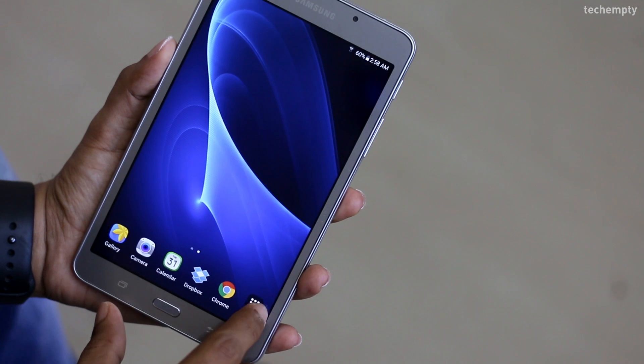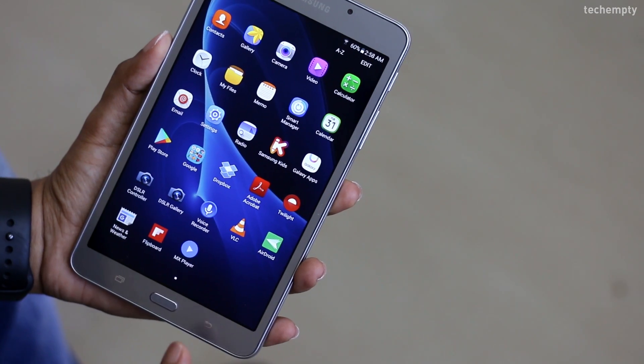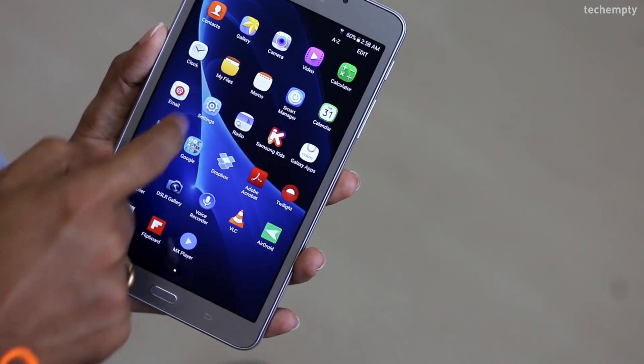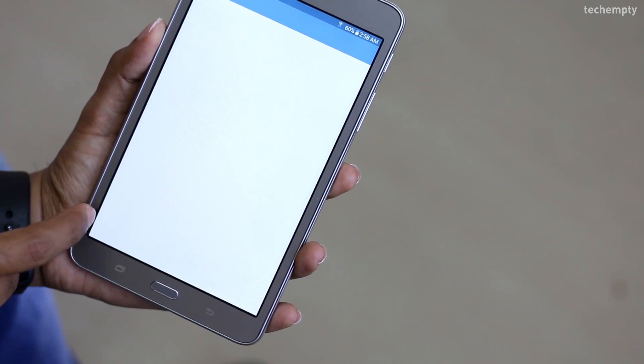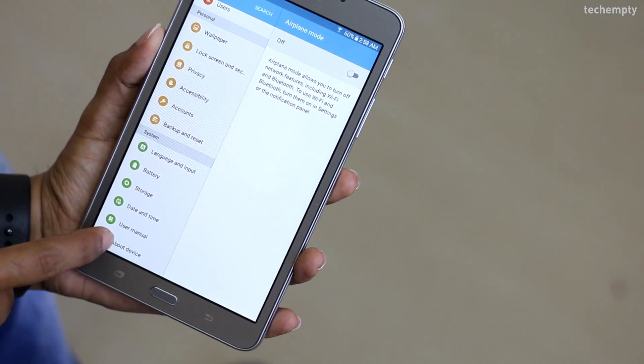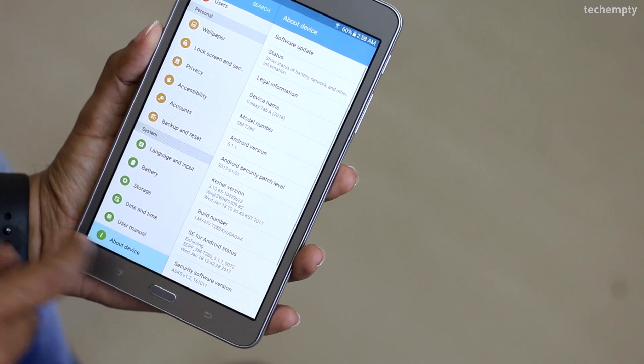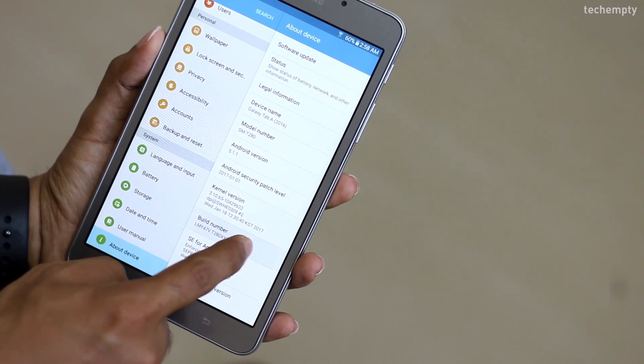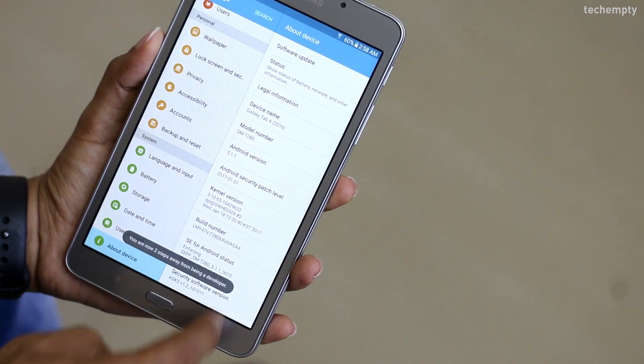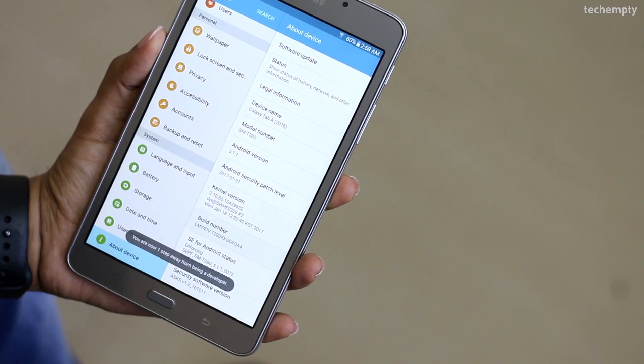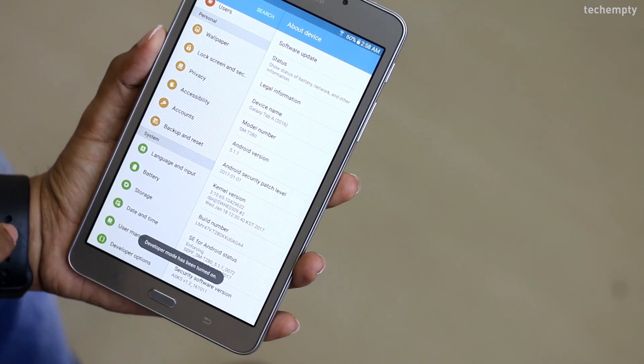First, take your smartphone or any Android device and open the Settings. Here, come all the way down to the About Device section and tap on the Build Number 5 times until the Developer Mode turns on.